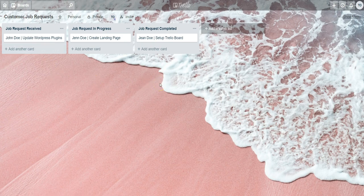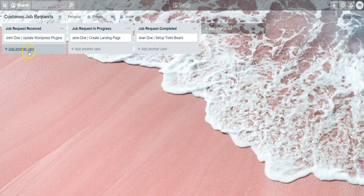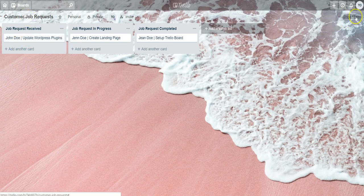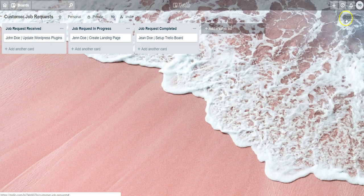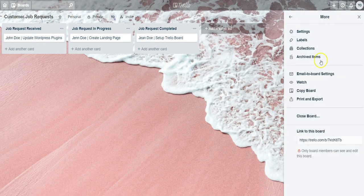First things first, in order to even send anything to this board we first need to grab the email address. To obtain the email address for this board, you'll want to go over to the far right where it says show menu, click on that, and then click on the email to board settings option.